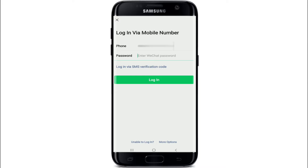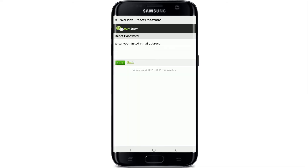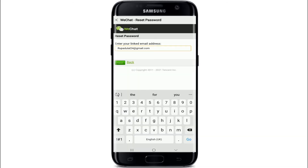To log in via password, tap on "Login via Password" and then tap on the "Unable to Login" link at the bottom left. You have three options: you can log in via mobile and SMS code, log in via QQ ID and password, or tap on "Email Linked".